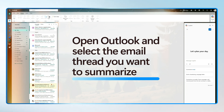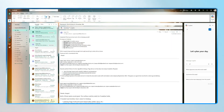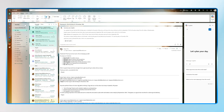Open Outlook and select the long email thread, and then you'll see at the top of the thread you can click the bar that says 'Summarize this with Copilot.' Copilot will instantly generate a summary that's easy to scan.